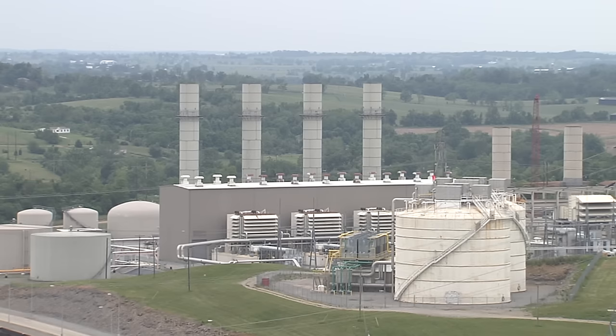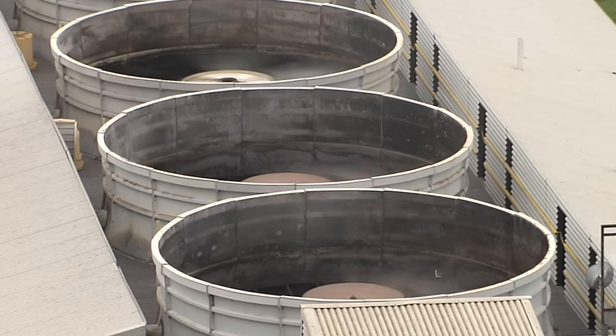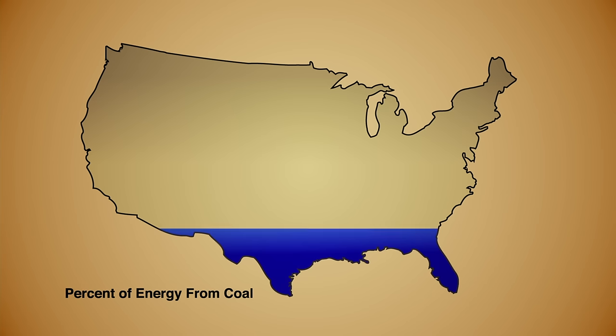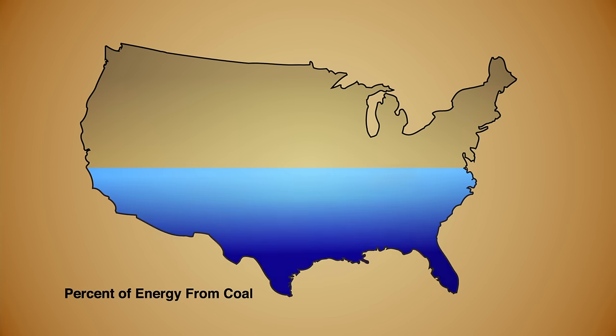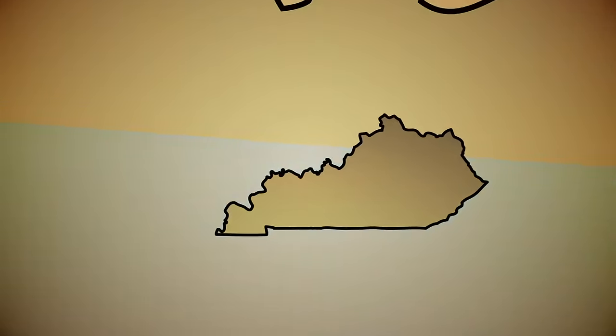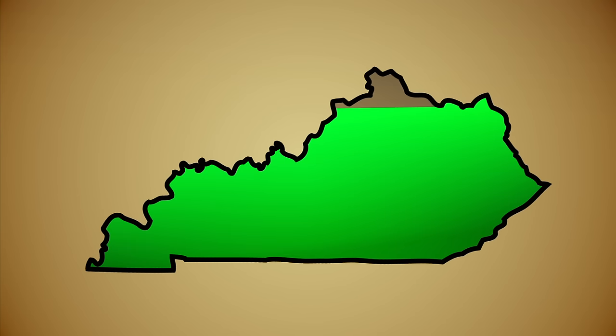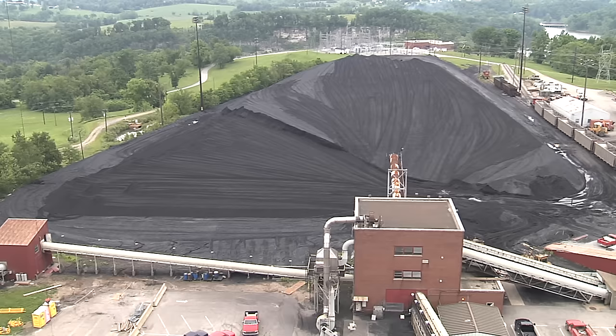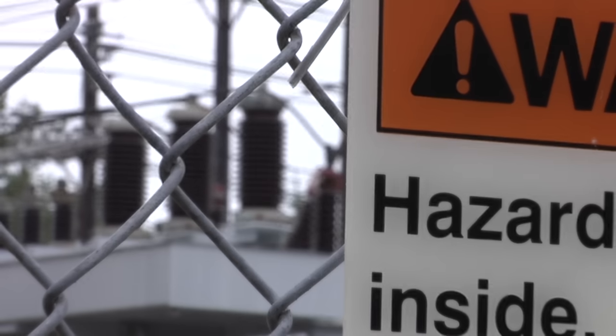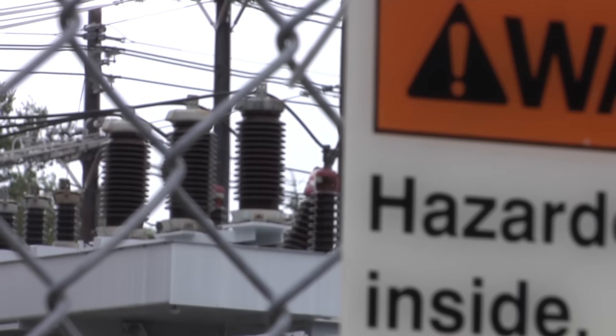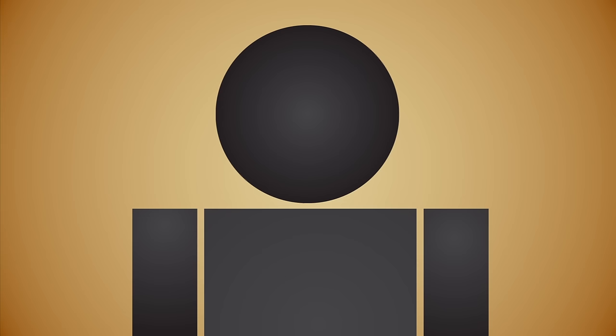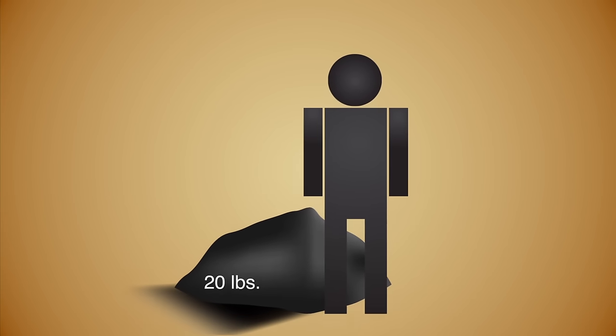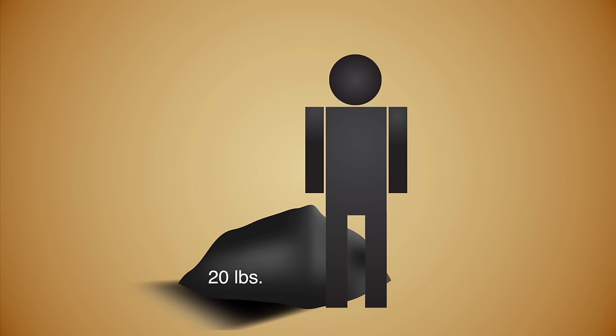Coal-burning plants like this one supply the United States with more than half its electricity. And for Kentucky, that figure rises dramatically to 92%. America is more dependent on coal today than at any time in our nation's history. The average American consumes about 20 pounds of the black rock daily.